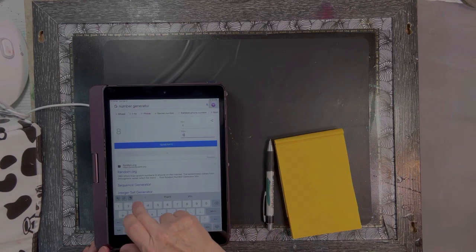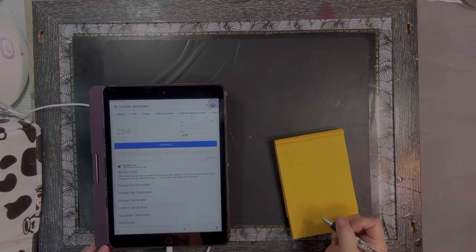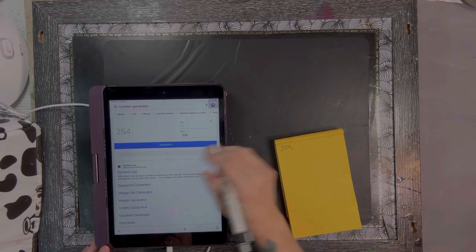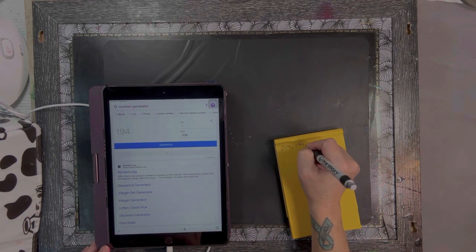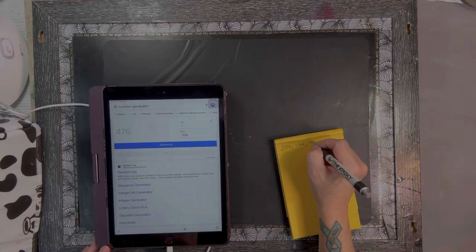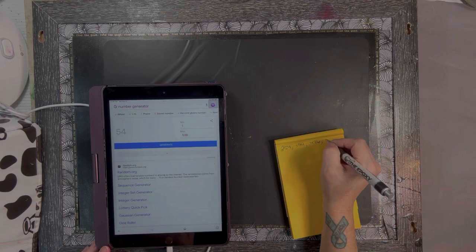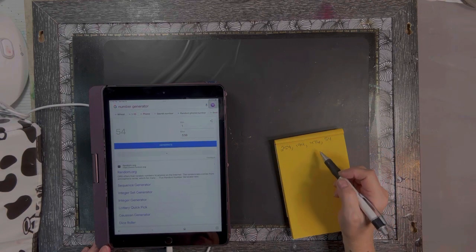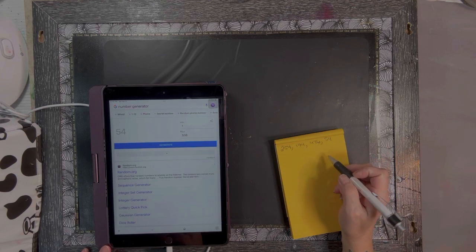All right, let's go ahead and generate some numbers. I'll put in the parameters of 538 and hit generate. Our first number is 254, next is 194, third is 476, and our final generated number is 54. So we have 254, 194, 476, and 54.